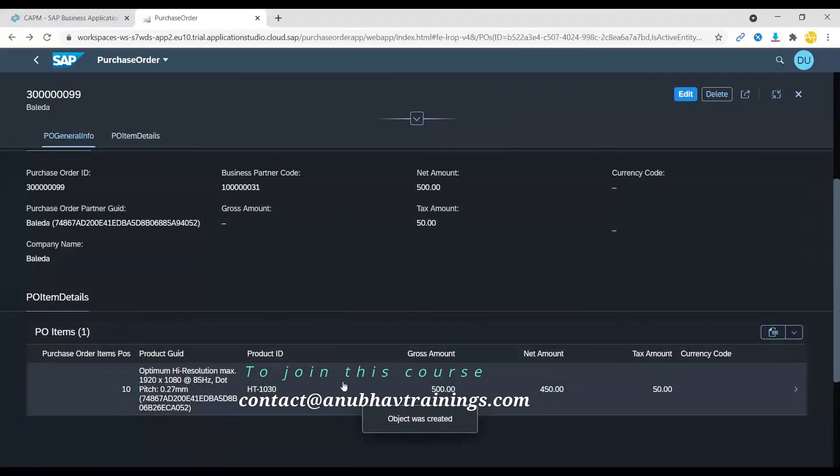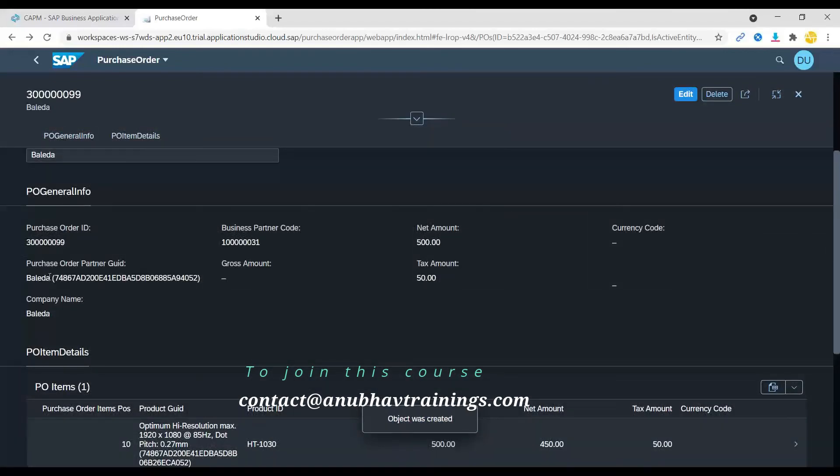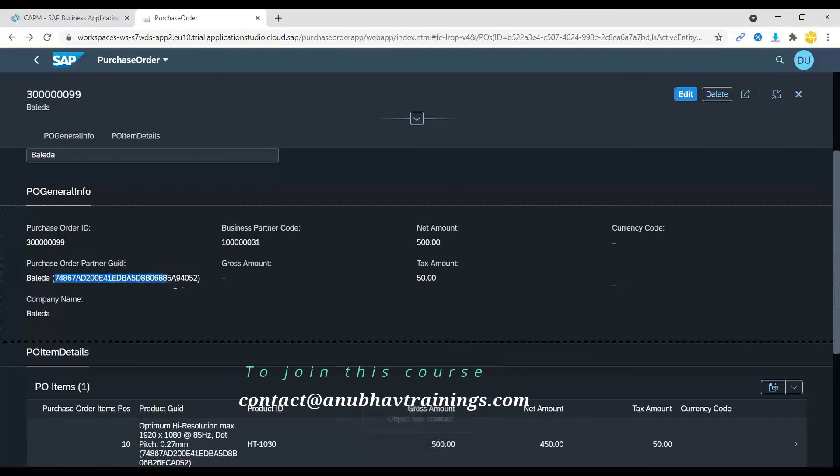Now you can see this has been saved. Did you notice that instead of technical ID, system is also showing semantic meaningful description for the business partner as well as for product? We have also supported that using Fiori elements and annotations.